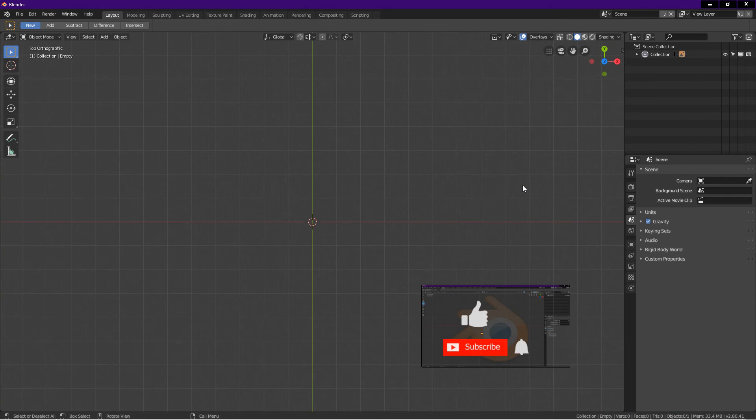That concludes our lesson today. As you can see, turning triangles into quads is very easy if you know the proper techniques. That is the main goal of this channel — to spread knowledge. With knowledge we can work faster and produce better work. Thank you very much for watching, have a great day.